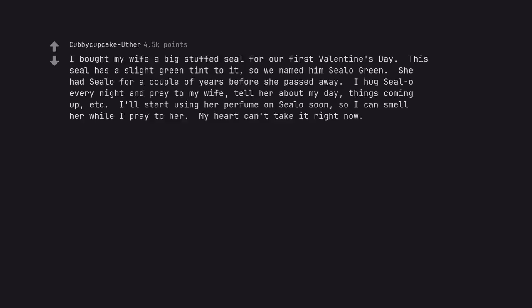I bought my wife a big stuffed seal for our first Valentine's Day. This seal has a slight green tint to it, so we named him Cello Green. She had Cello for a couple of years before she passed away. I hug Cello every night and pray to my wife, tell her about my day, things coming up, etc. I'll start using her perfume on Cello soon, so I can smell her while I pray to her. My heart can't take it right now. Hang in there man.